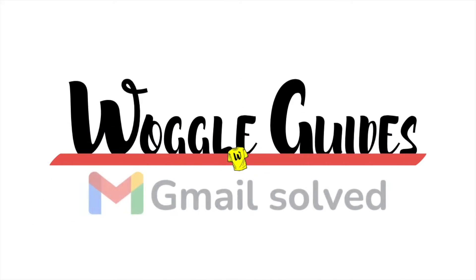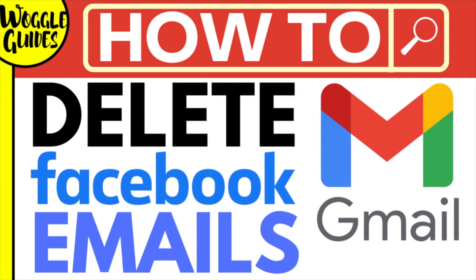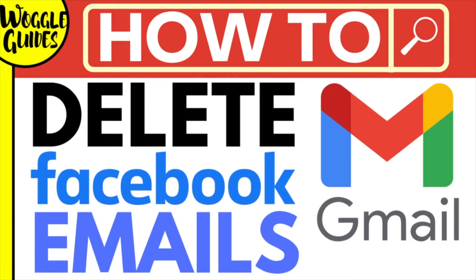Welcome to Woggle guides. In this guide I'll explain how you can quickly delete any Facebook emails from Gmail with only a few clicks. Let's get straight into it.